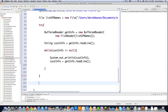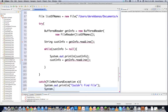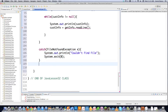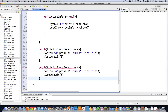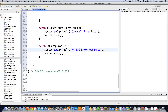We need to catch any potential problems. First, catch FileNotFoundException, which can be thrown by the FileReader — if we can't find the file, print 'Couldn't find file' and call System.exit. Then catch IOException and print 'An IO error occurred,' then also call System.exit if that situation occurs.